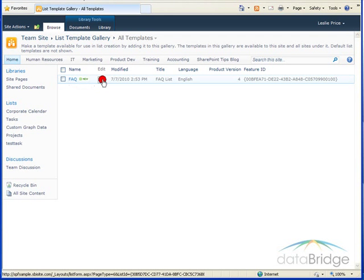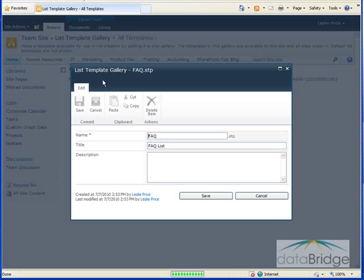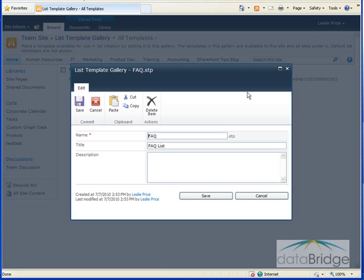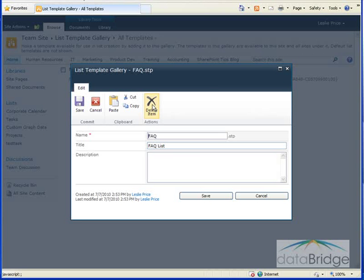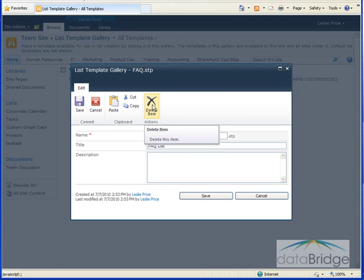If I click on the edit button I can change the template file name, the title, and the description. I can also delete the template from here as well.